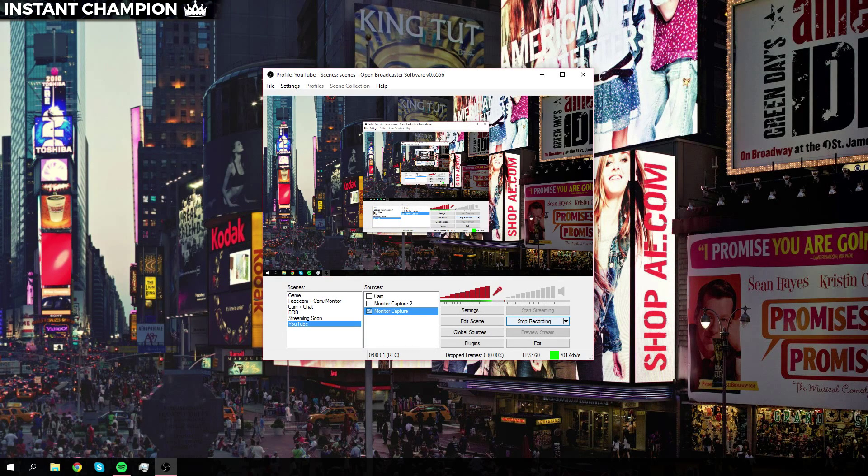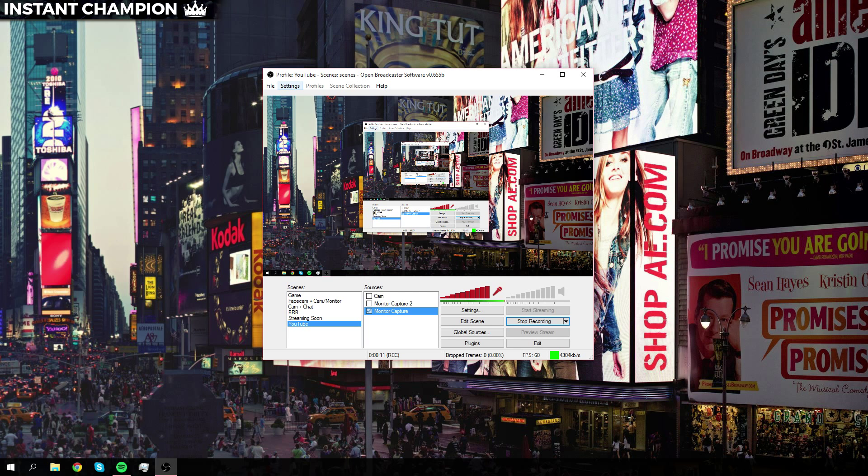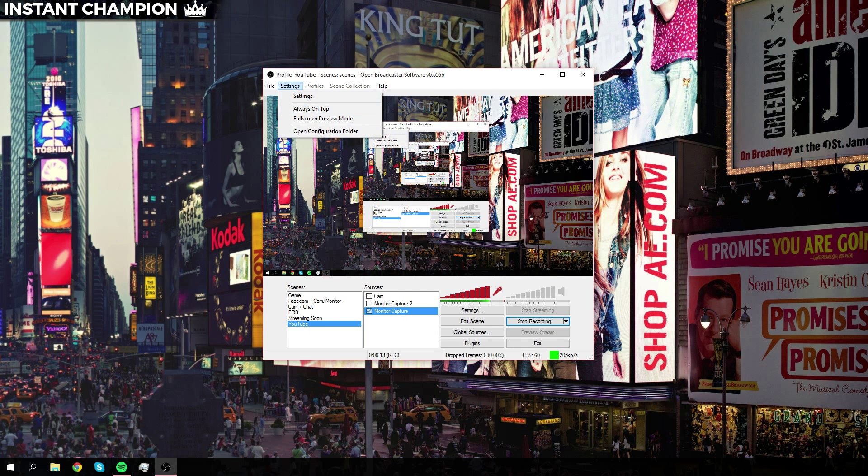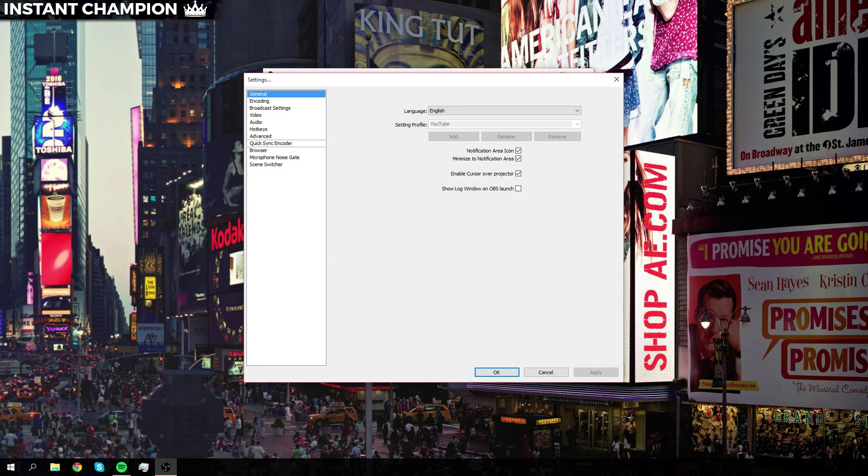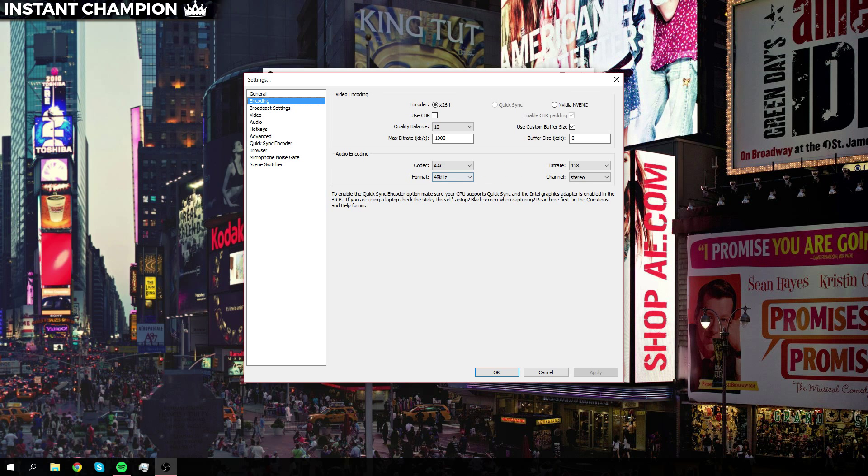Hey guys, what is going on? Instant Champion here, and today I want to show you guys the best recording settings for OBS. Basically, you want to hop on over to settings and just click settings. Now we'll go over to encoding. The first thing you want to do is uncheck use CBR and set the quality balance to 10.